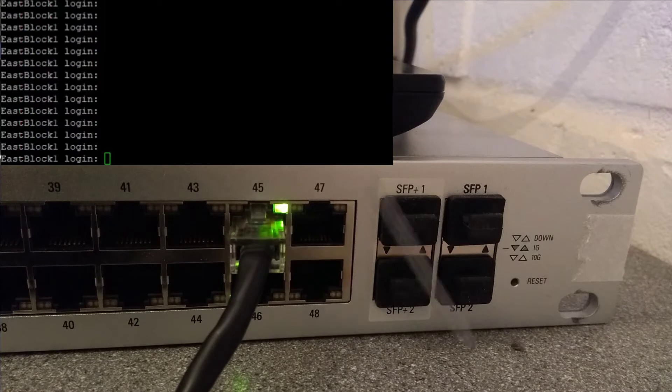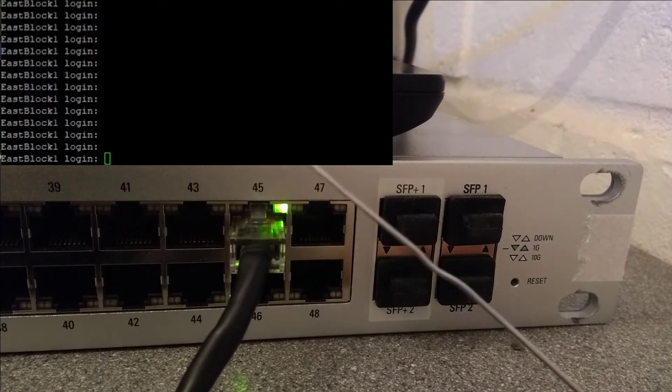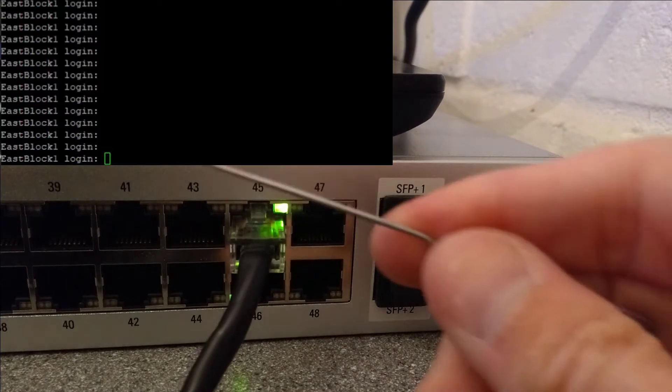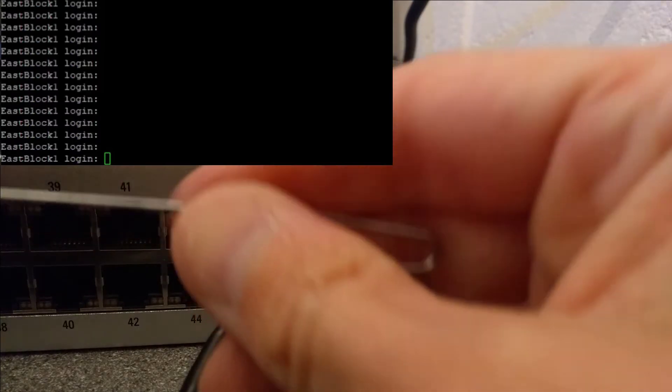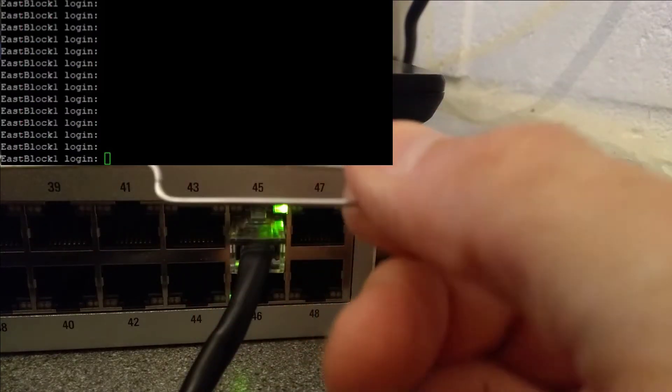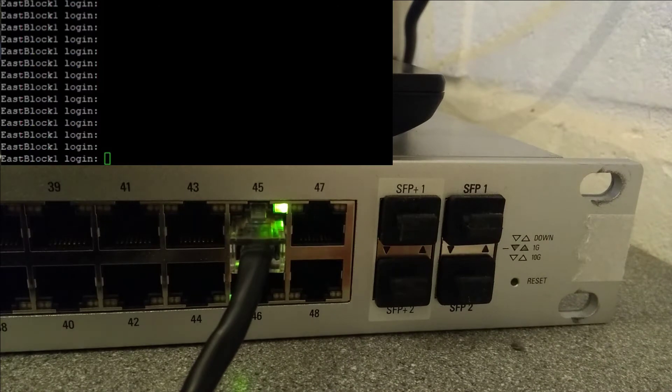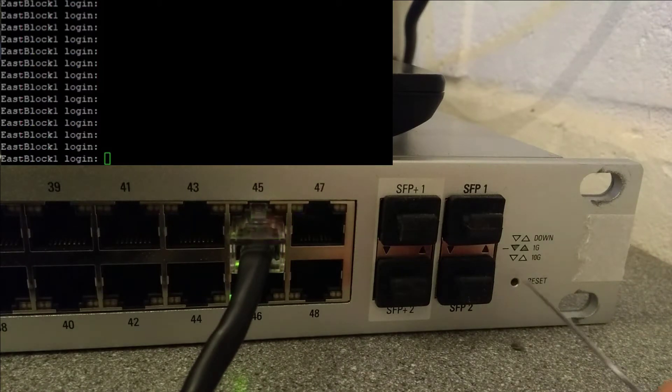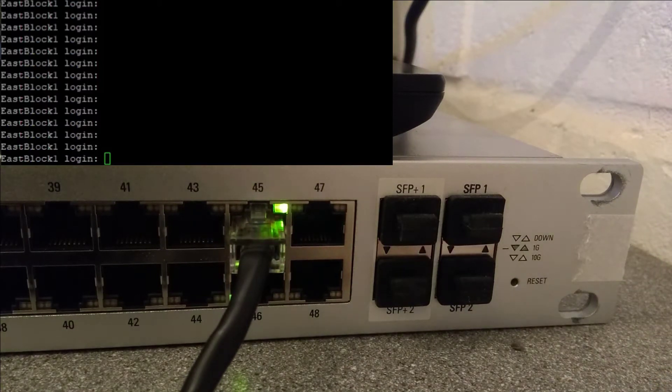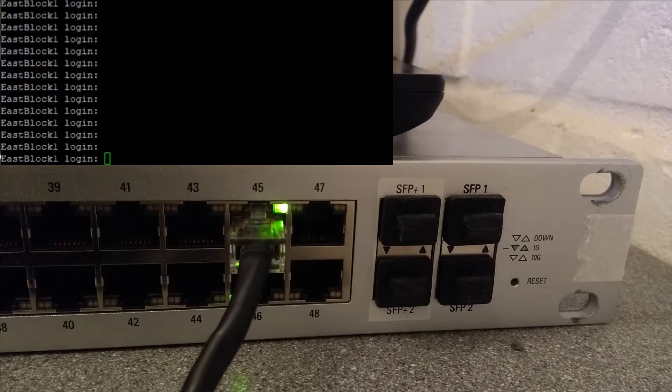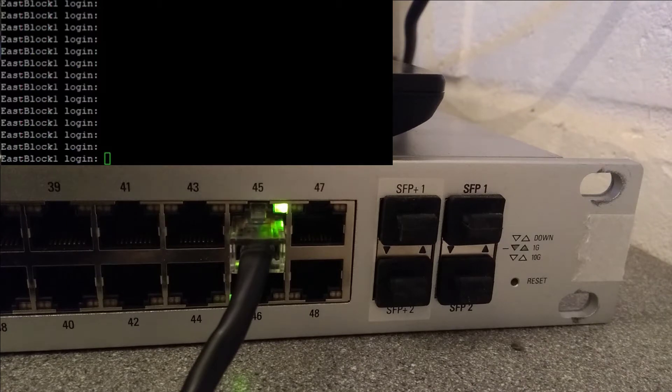So you'll need a reset and eject tool which is otherwise known as a bent paper clip, and you need to put it into the reset hole and press it for at least five seconds. I'm going to press it for about six maybe seven seconds.